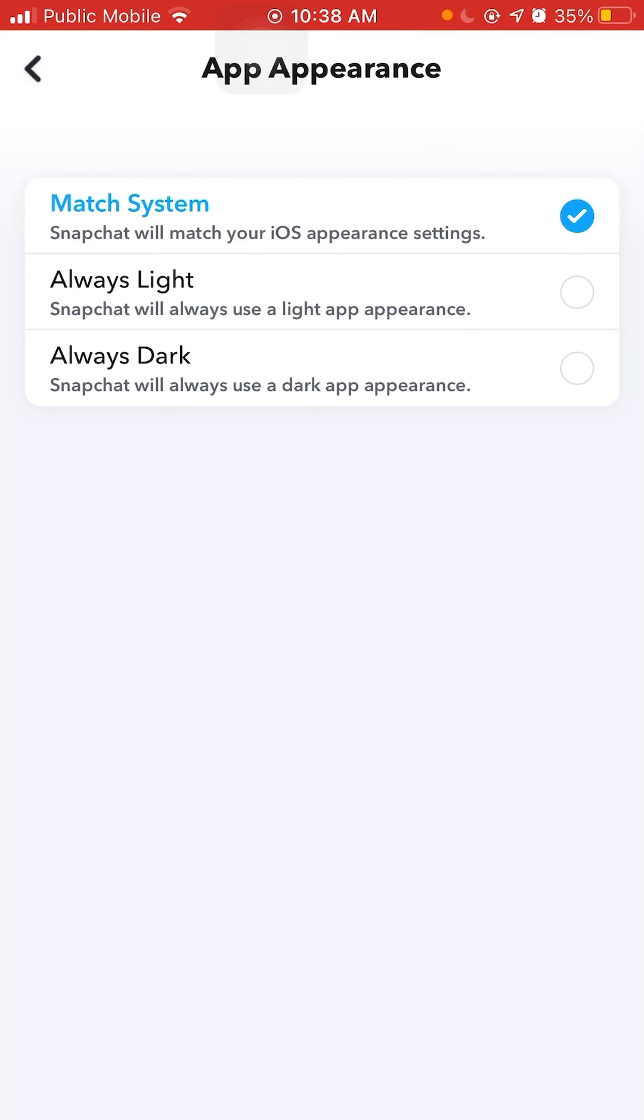And that's how you put dark mode on Snapchat. If you would like to learn more tricks like that, please subscribe, like, and comment. Thanks for listening, and I'll see you on my next video.